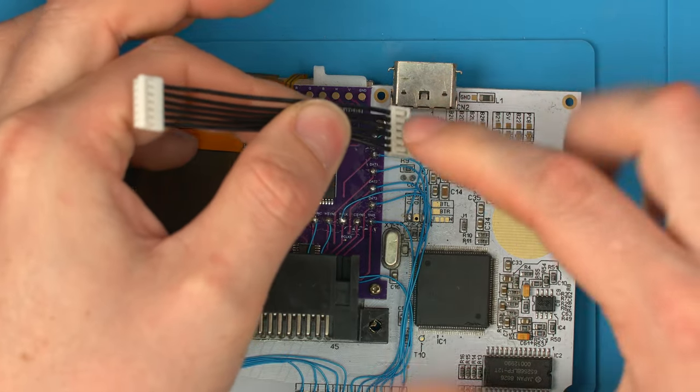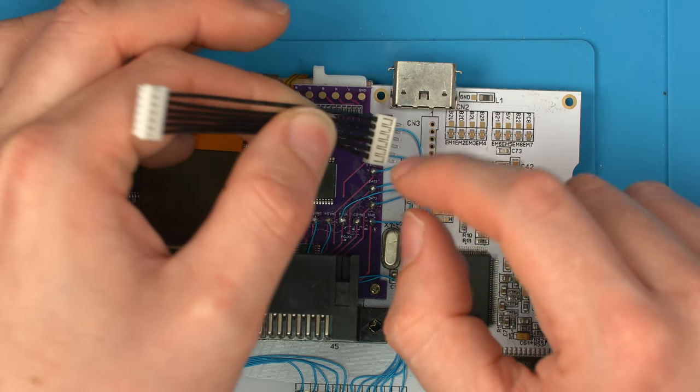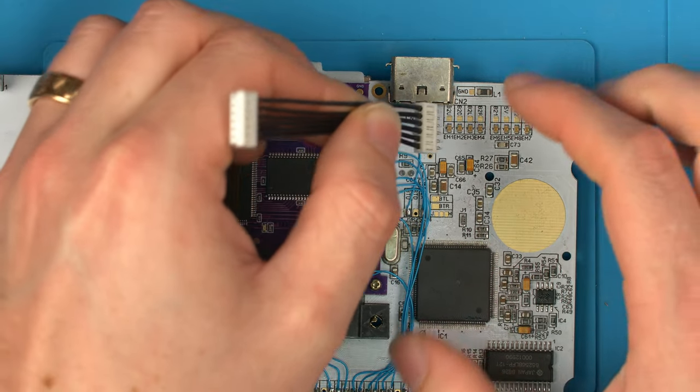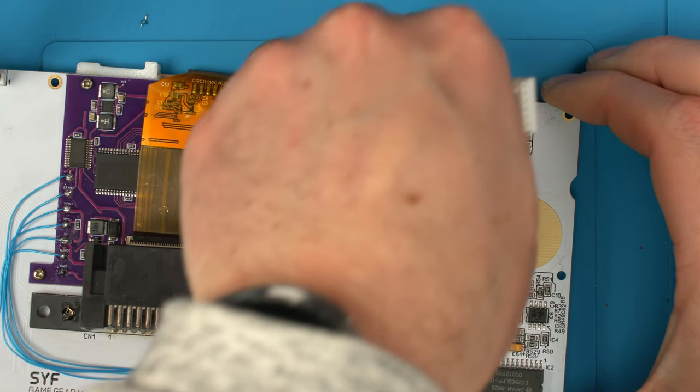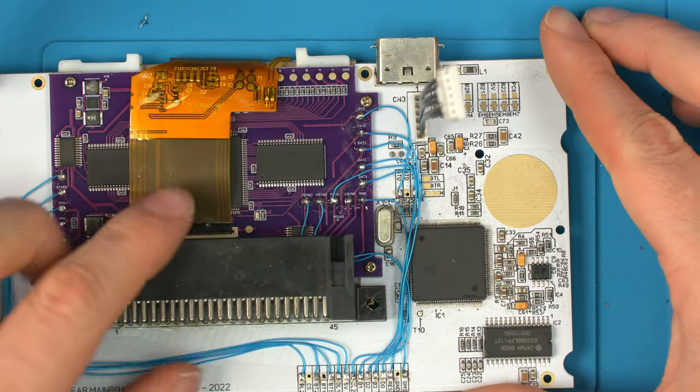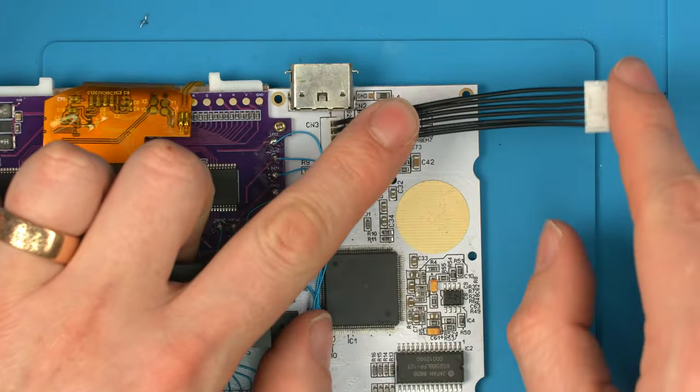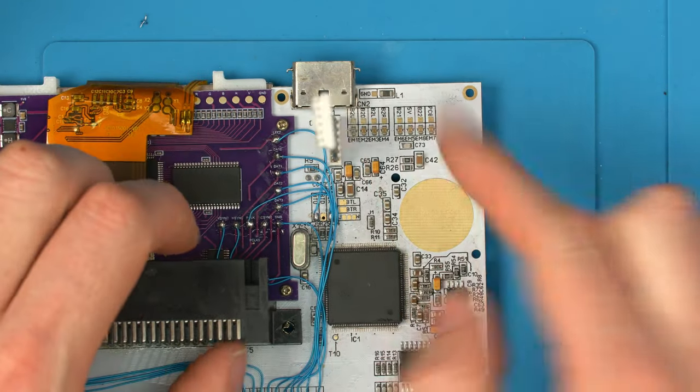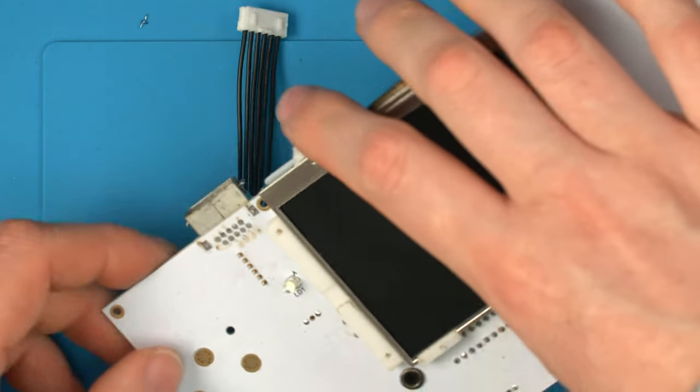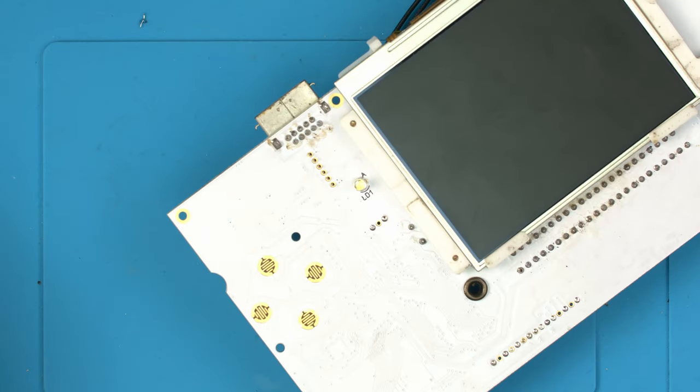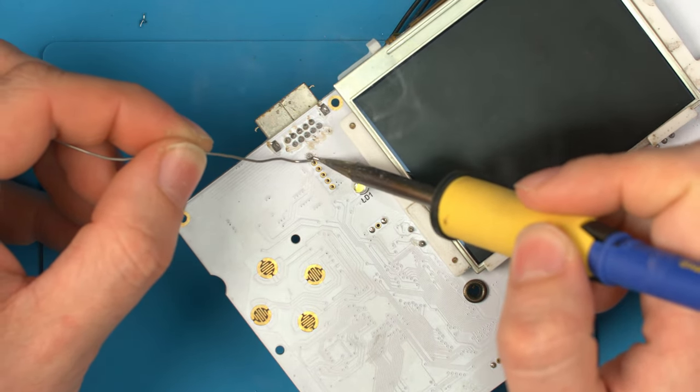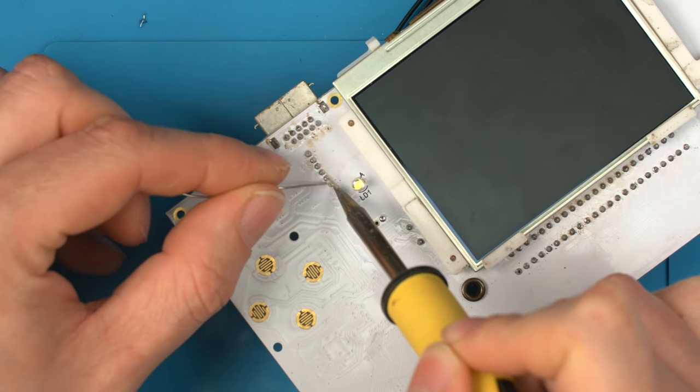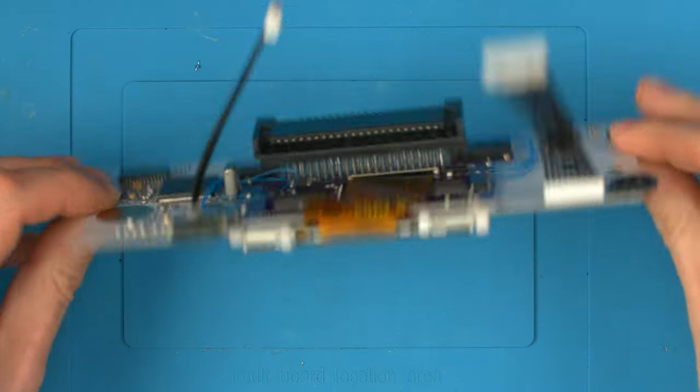Just push that through the holes. Double check nibs facing this side of the board. Just flip over and apply some solder to these pads. And that's that.